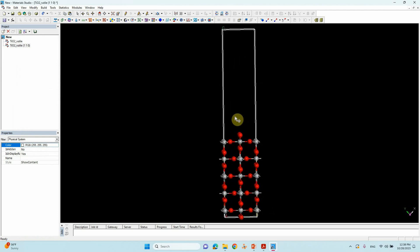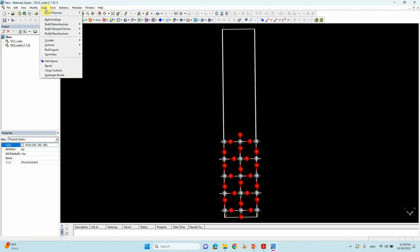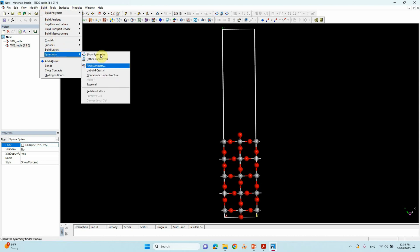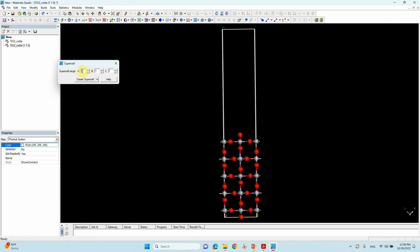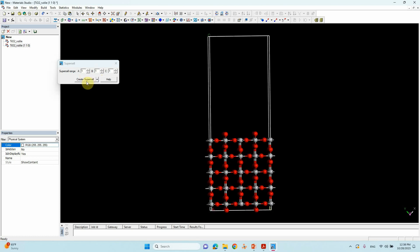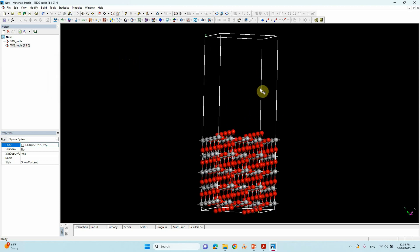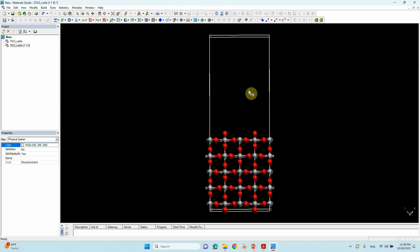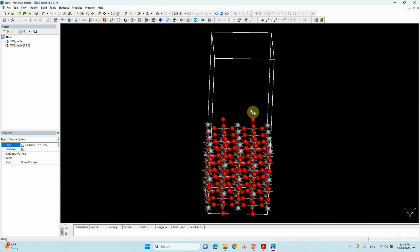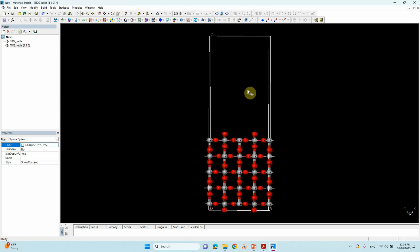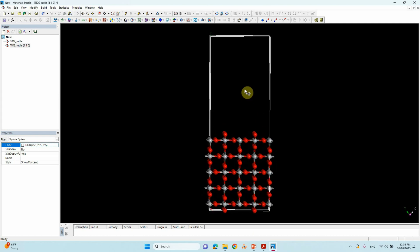Now we want to increase our cell size. Go to Build > Symmetry > Supercell. Change it to 4 × 2 × 1 — A is 4, B is 2, C is 1. Click Create Supercell. This is our TiO2 110 4×2 supercell.